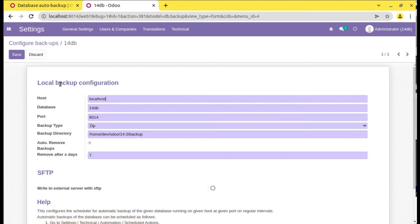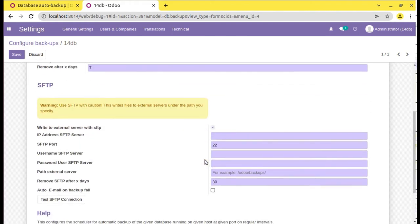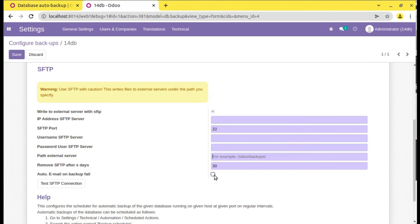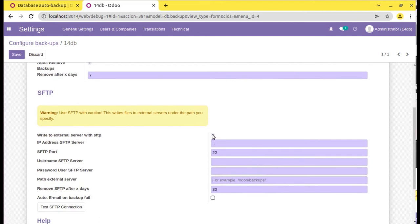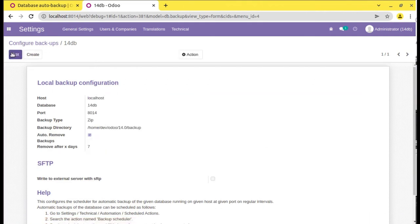If you need to store the backup to an external server — for example, if the entire server itself crashes, you should have a backup elsewhere — you can store it to a separate server. Select 'write to external server with SFTP'. You can put the server address, port number, username, password, and specify the path where you want to keep the backup, and remove after a particular number of days. Right now I am not going to do that; I am simply showing you how to make a local backup configuration. I have entered these details and will click Save.